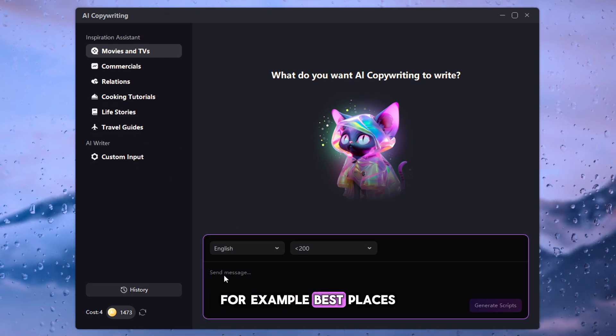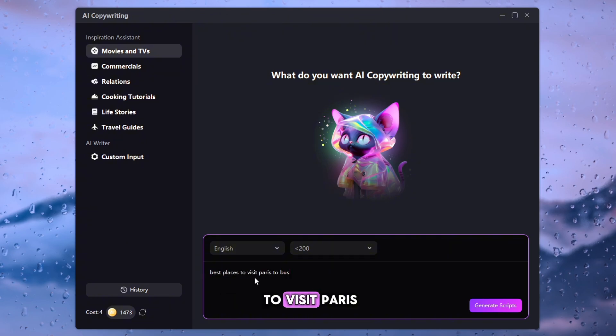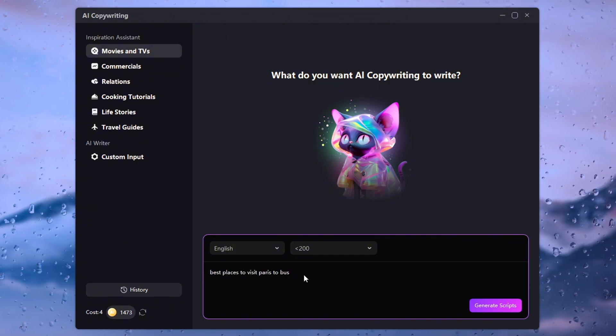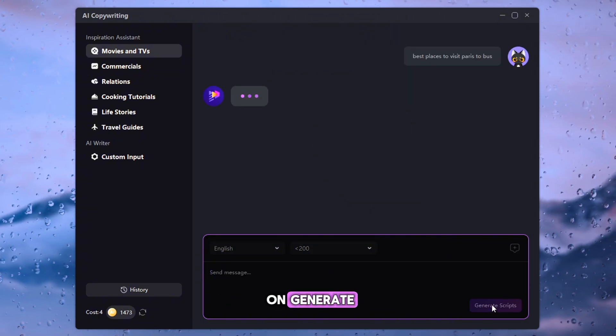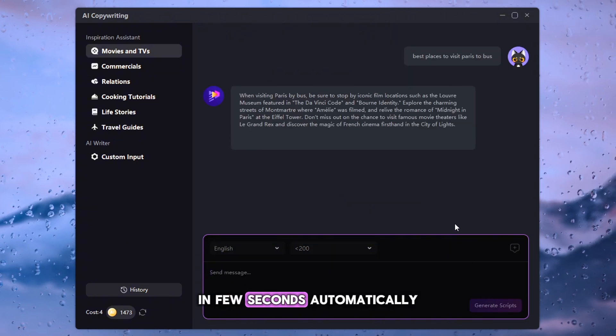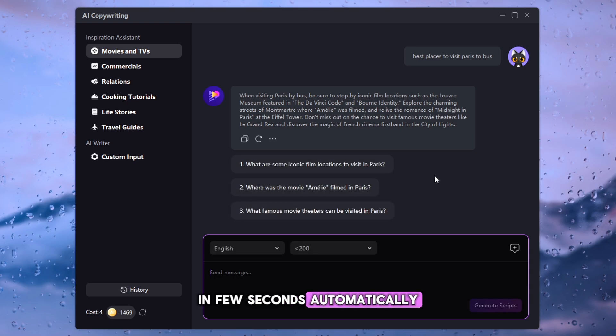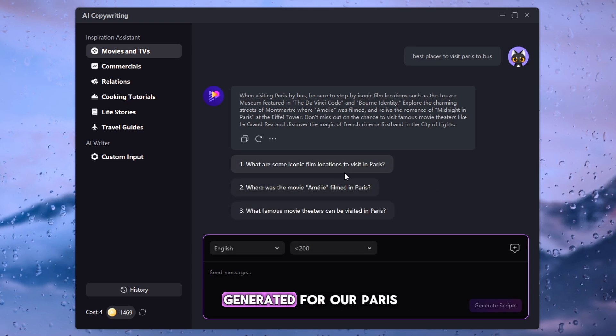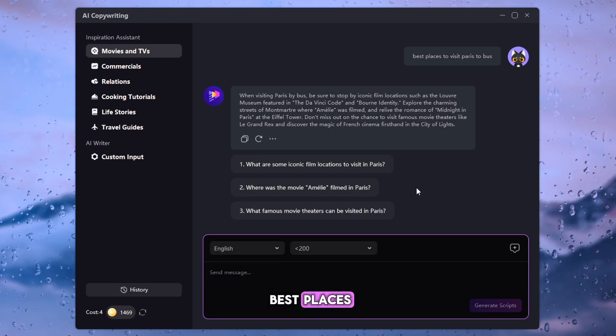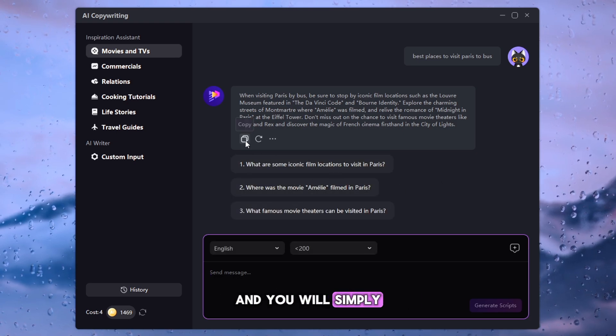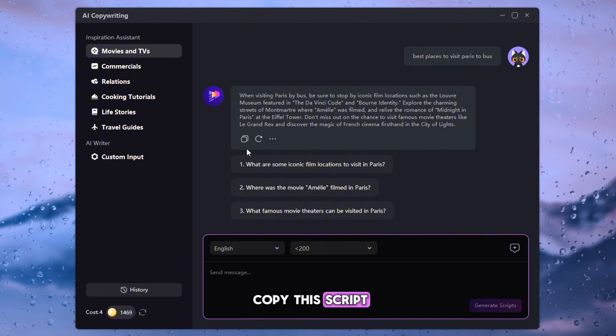For example, Best Places to Visit Paris. And then simply click on Generate. In few seconds, automatically the script will be generated for our Paris Best Places. And you will simply copy this script.